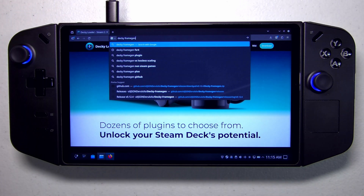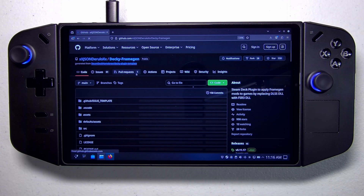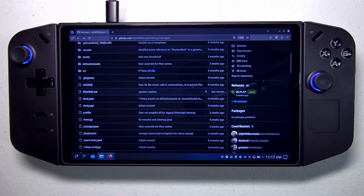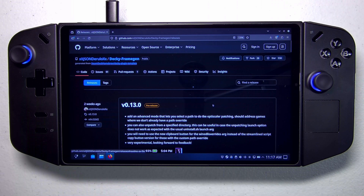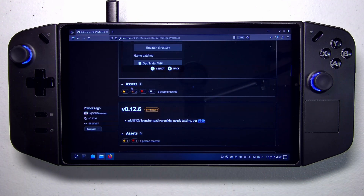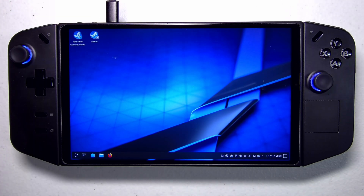Now that we have Decky loader installed, we're going to download the Decky frame gen plugin — it's the very first repository that shows up, by XXJSON. This developer is quite prolific and has made a lot of plugins and progress. Once you land on the GitHub repository, go to the right-hand side where it says 45 releases. The latest current release does not have FSR4 in it, so we want the pre-release — version 0.13.0. Scroll down to the Assets section, expand it, and download the decky-frame-gen.zip file.